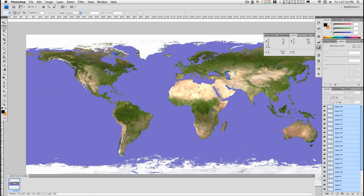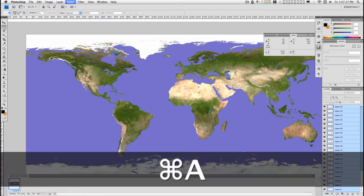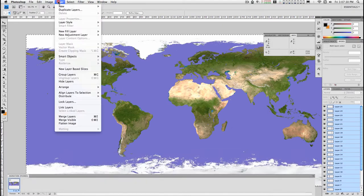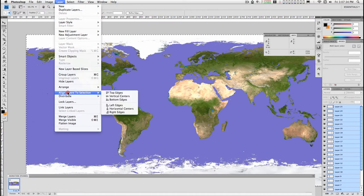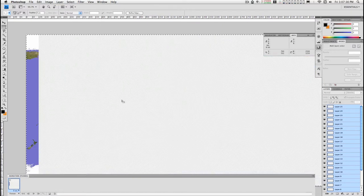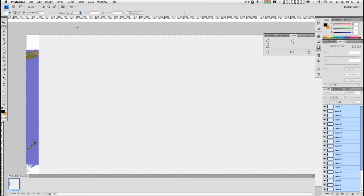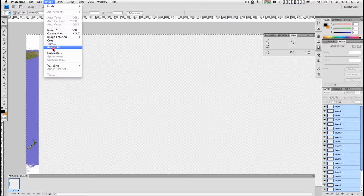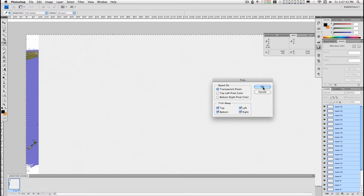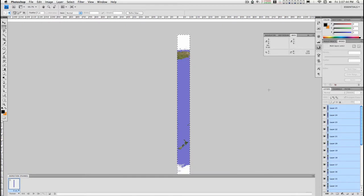And while they're all selected, type Command A to select all. And go to the layer menu. And align the layers to selection. Left edges. And then trim. Like that.